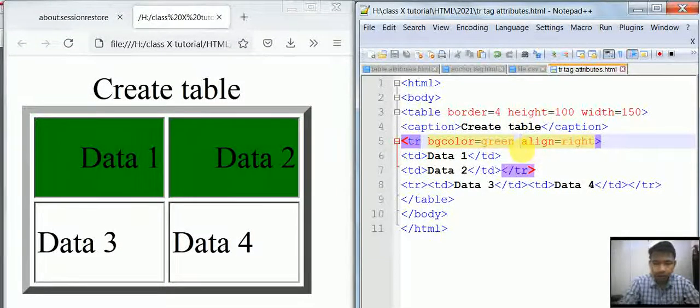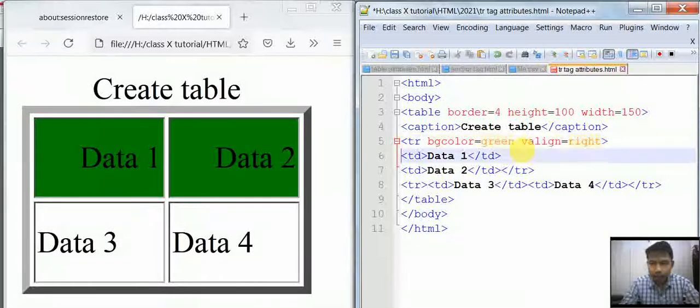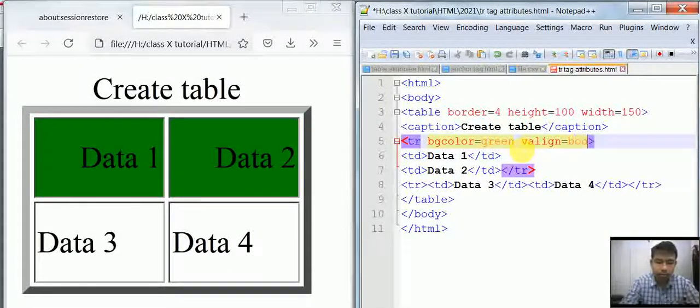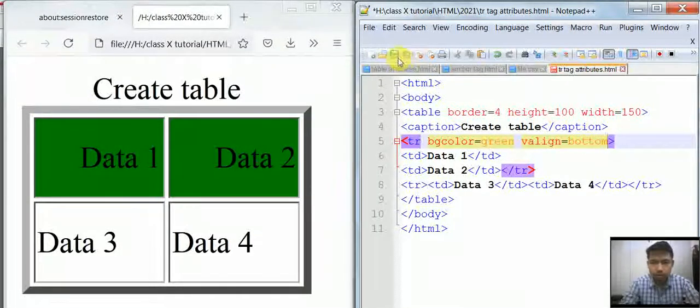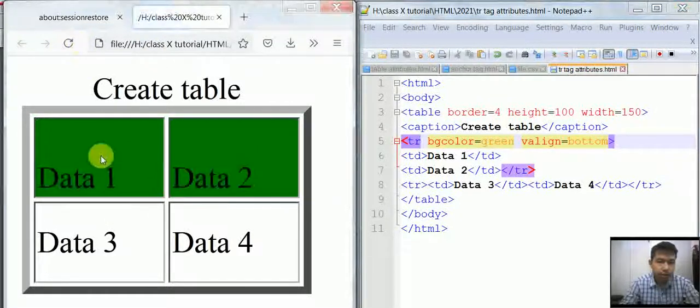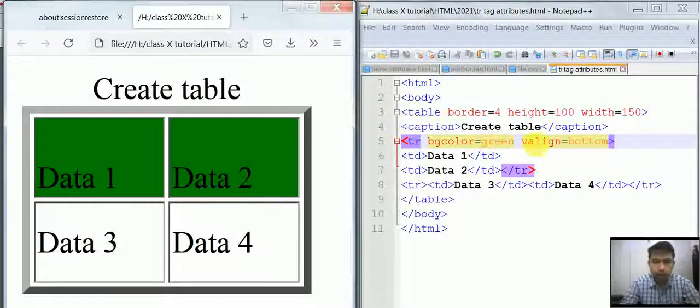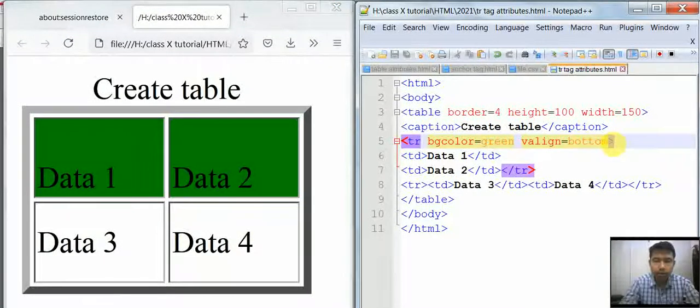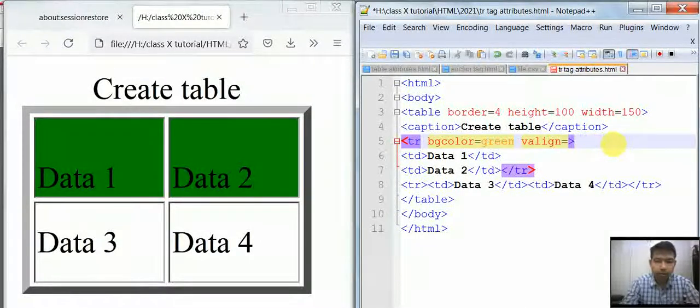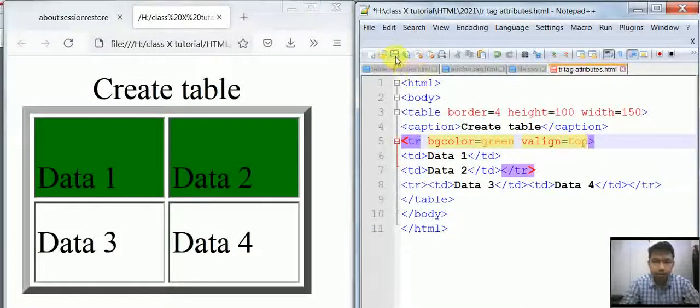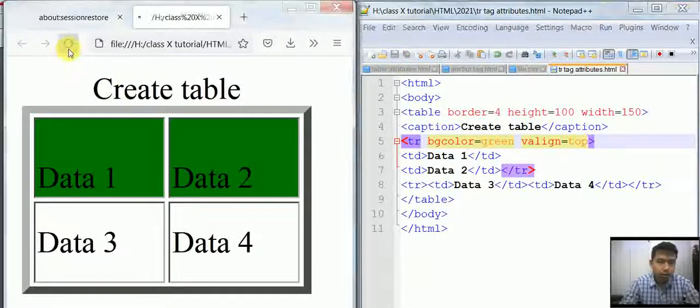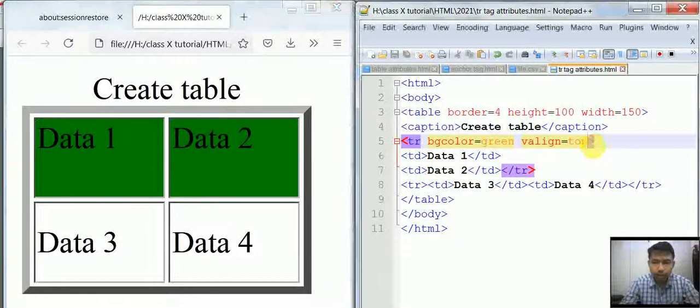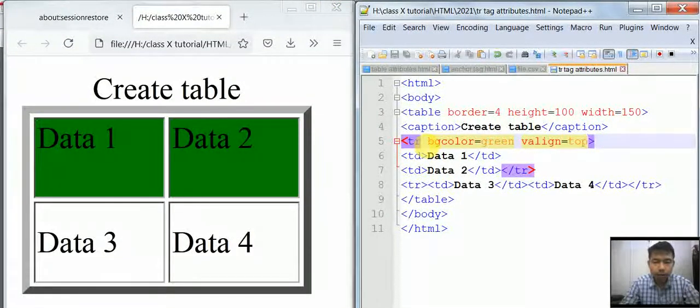Here, suppose valign and specifying as bottom. I'm refreshing it, and as you can see, the data is aligned to the bottom of the cell. These are some of the attributes of the TR tag: align and valign. Similarly, you can put top, and the data is aligned to the top.